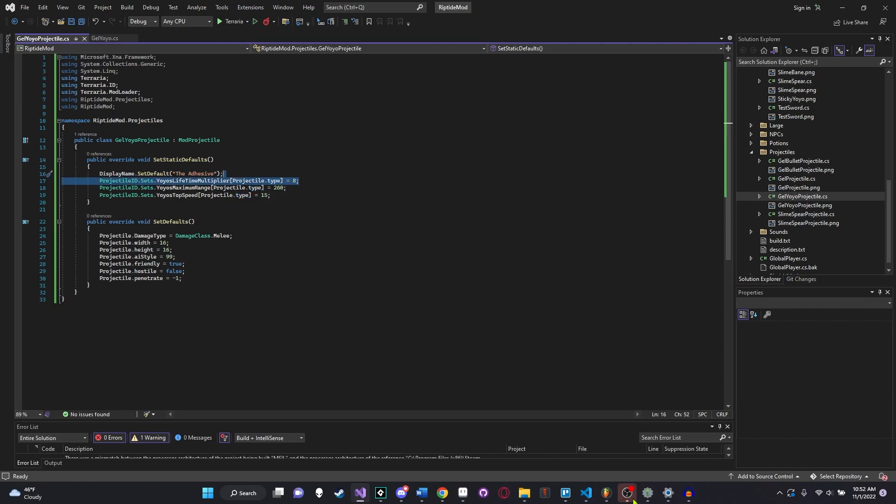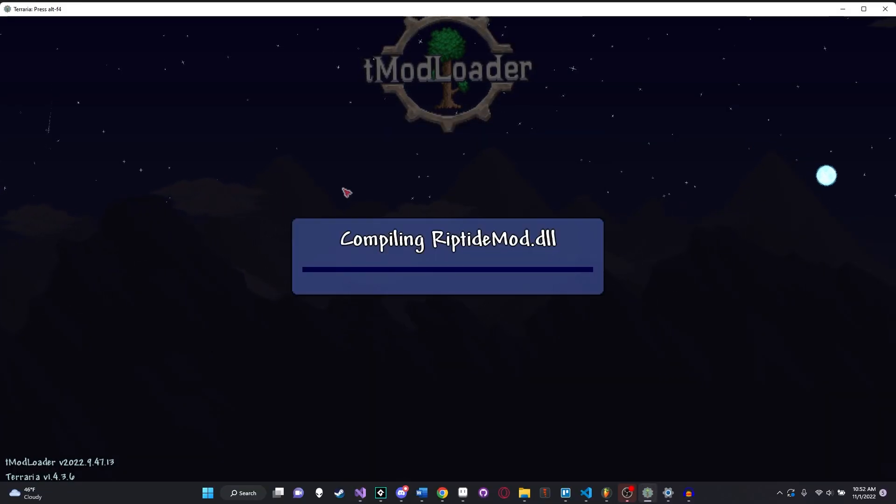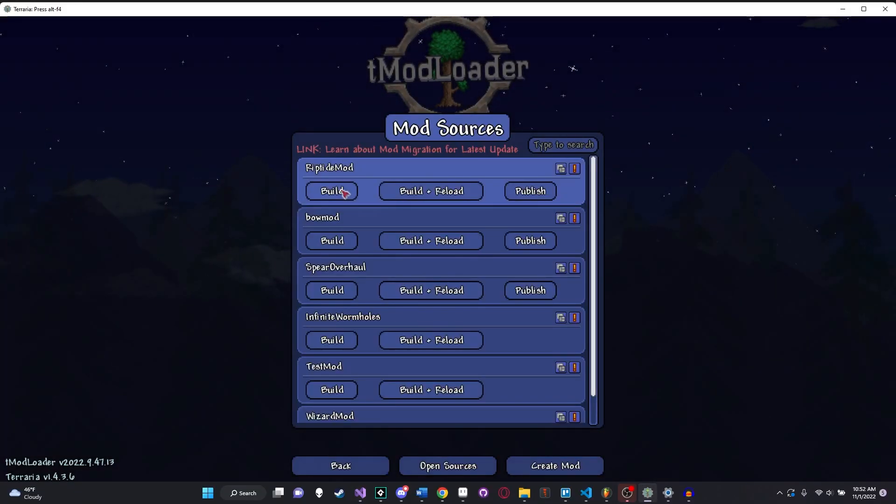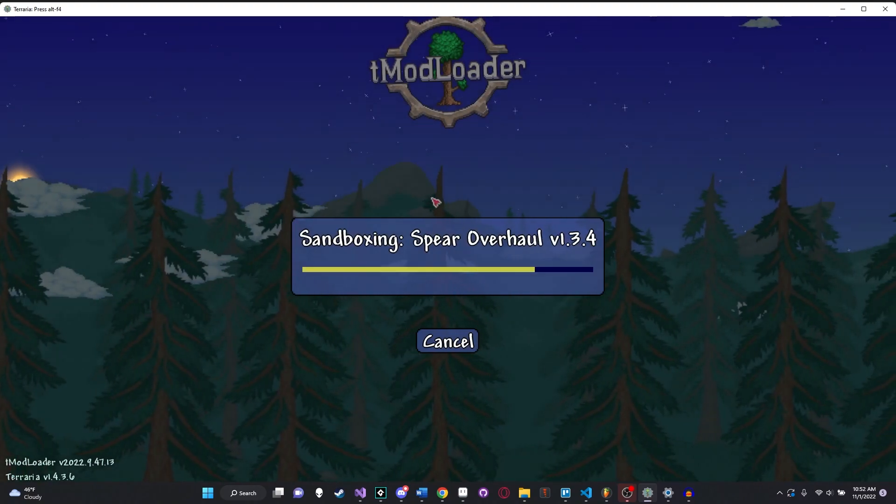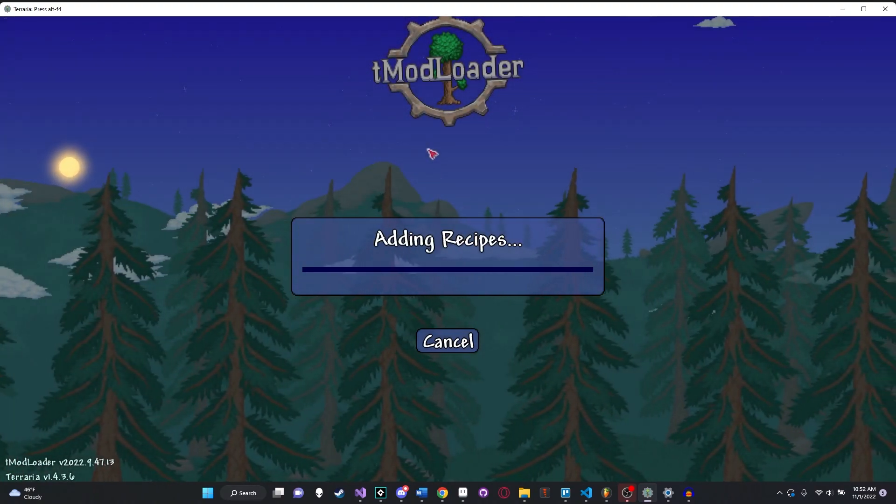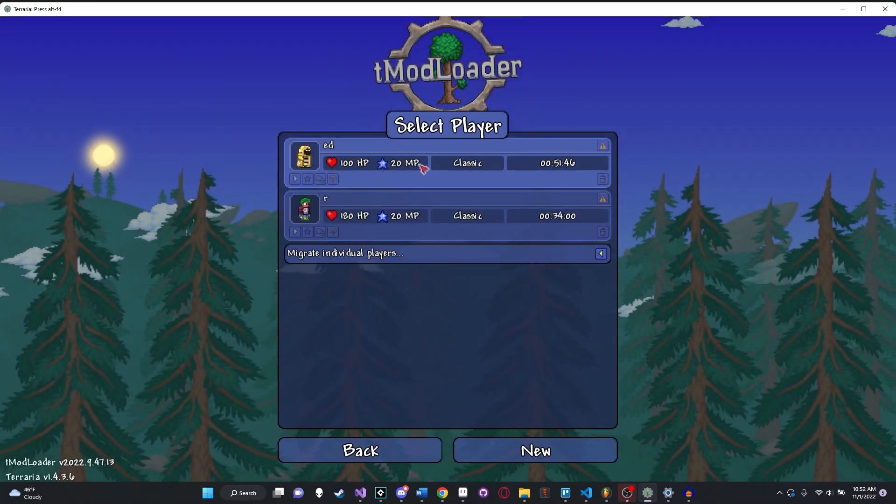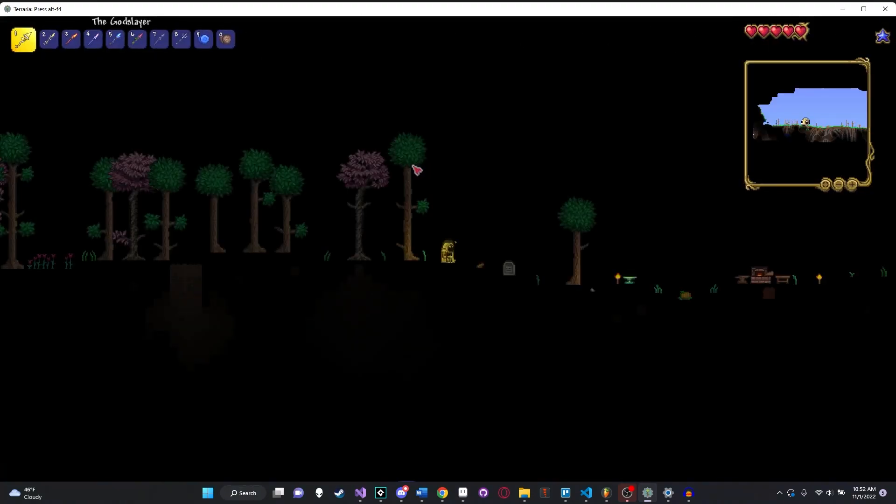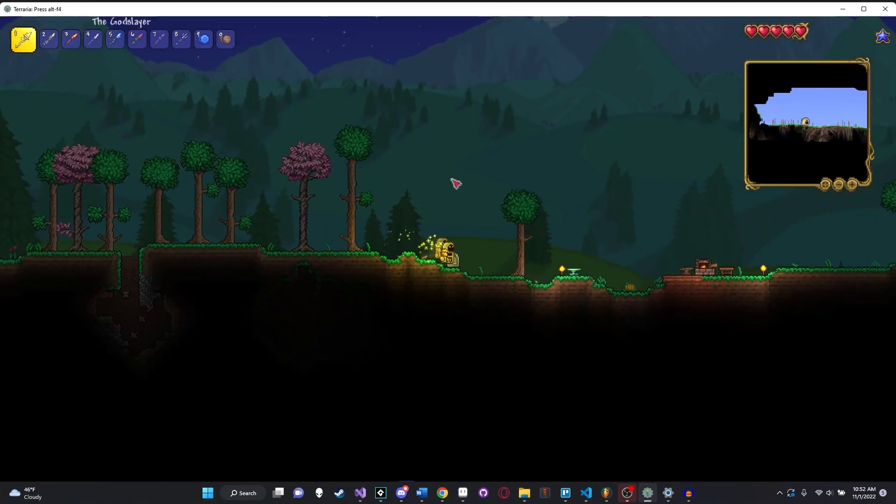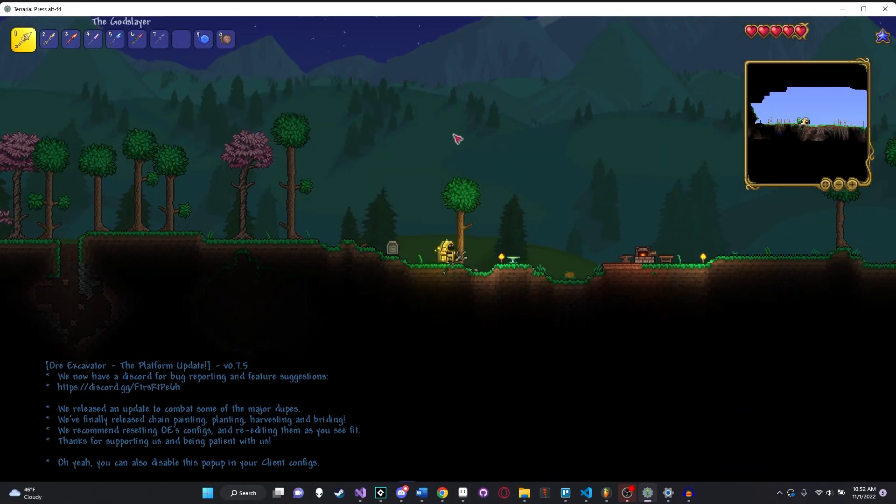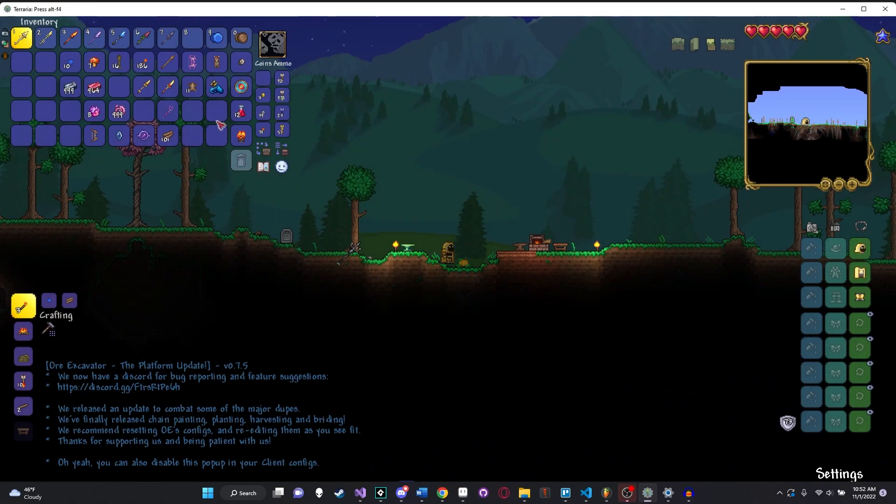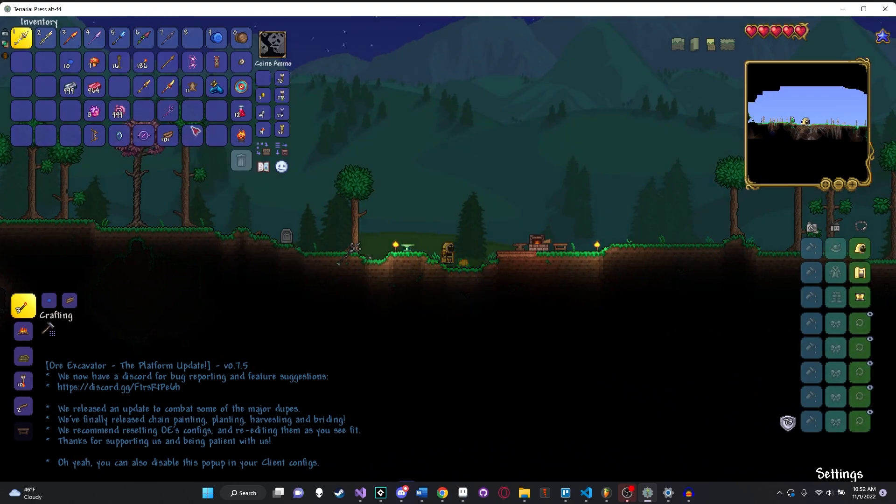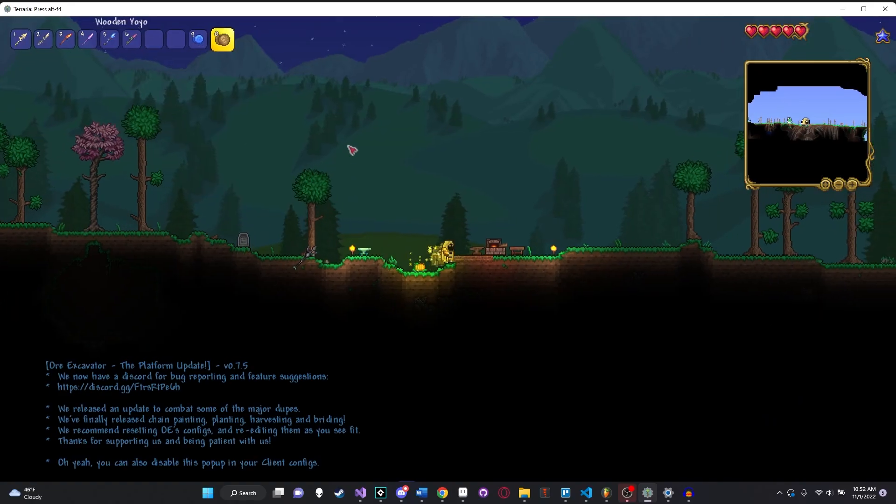That should actually be it. So let's go ahead and save and head into Terraria and build. See if we got any coding errors here. Nope. Alright, let's build and reload. Hopefully all is well. Let's go ahead and head into our world. And I so conveniently already have it here. And wow, that item just disappeared from my hand, didn't it? That was crazy.